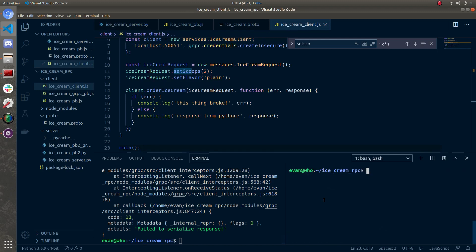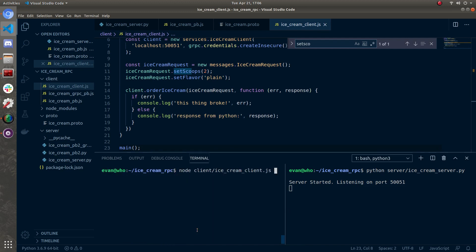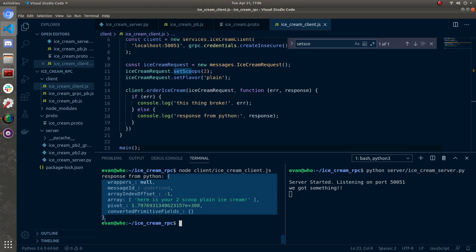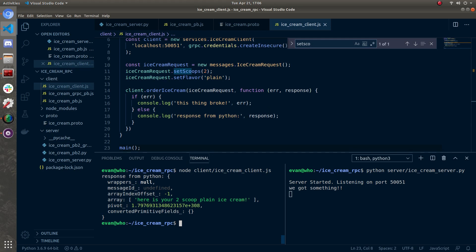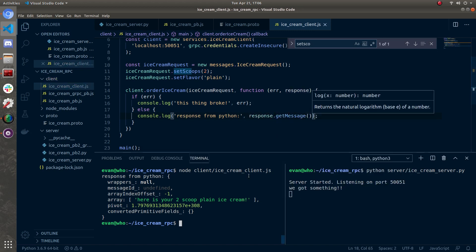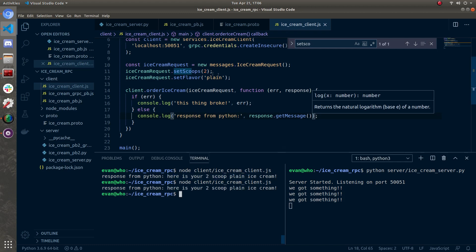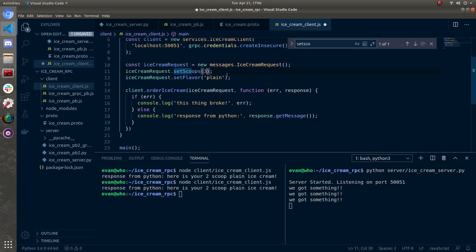Let's go to ice_cream_client.js and rerun everything. Clear both terminals, run the server, run the client. No errors — see 'response from Python' and we got an object. That's a little ugly, so we can do response.getMessage() as a function call. Let's clear and rerun it. There it is: 'Here's your two scoop plain ice cream.' Do it again for a sanity check — two scoop plain ice cream. Let's get ambitious — let's go for three scoops. Look at that, it's working: three scoop plain ice cream.